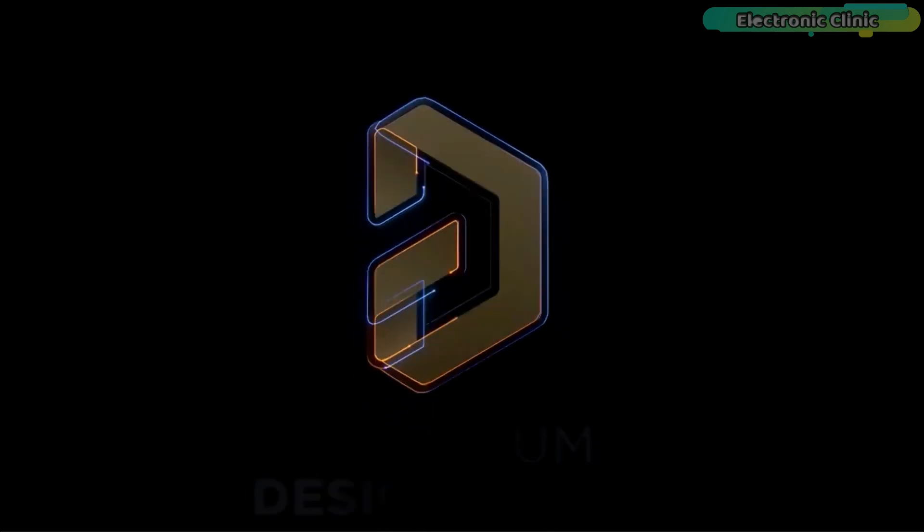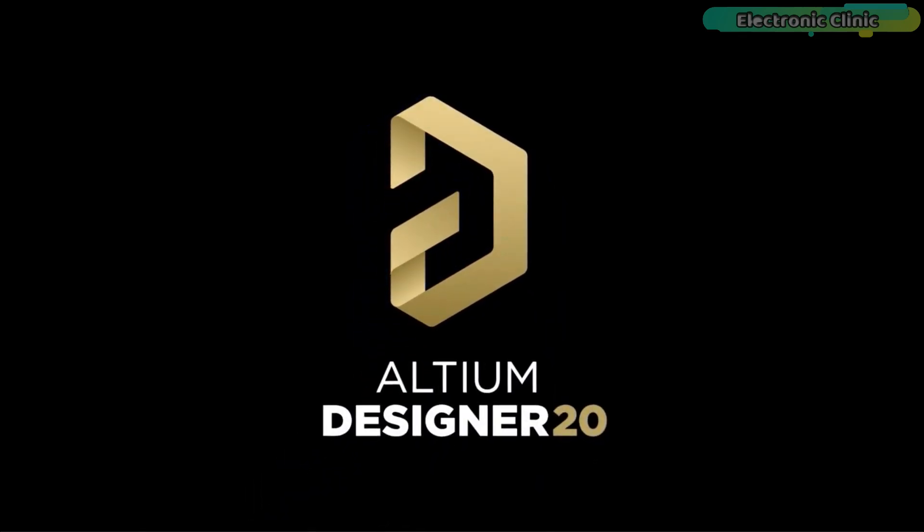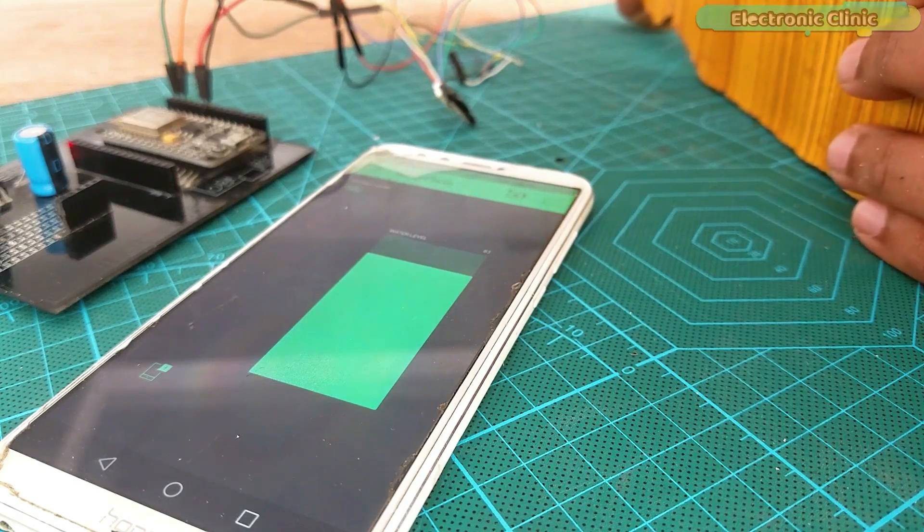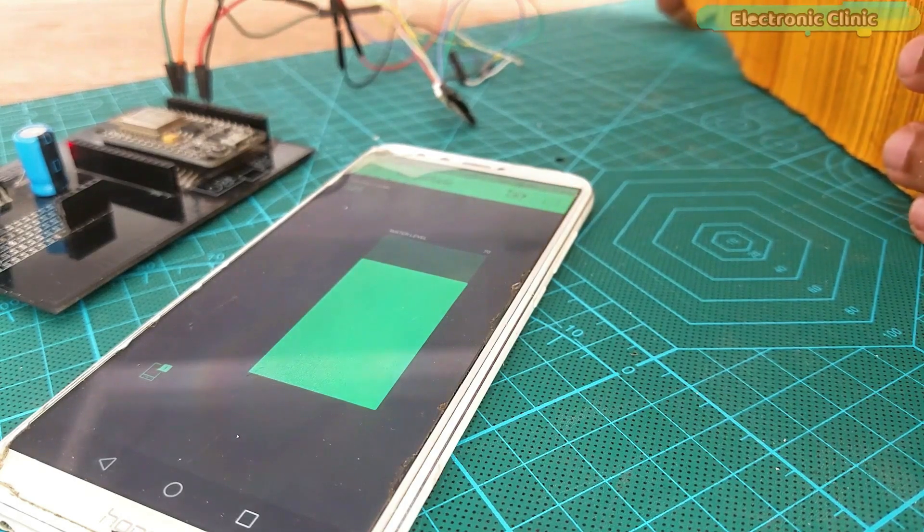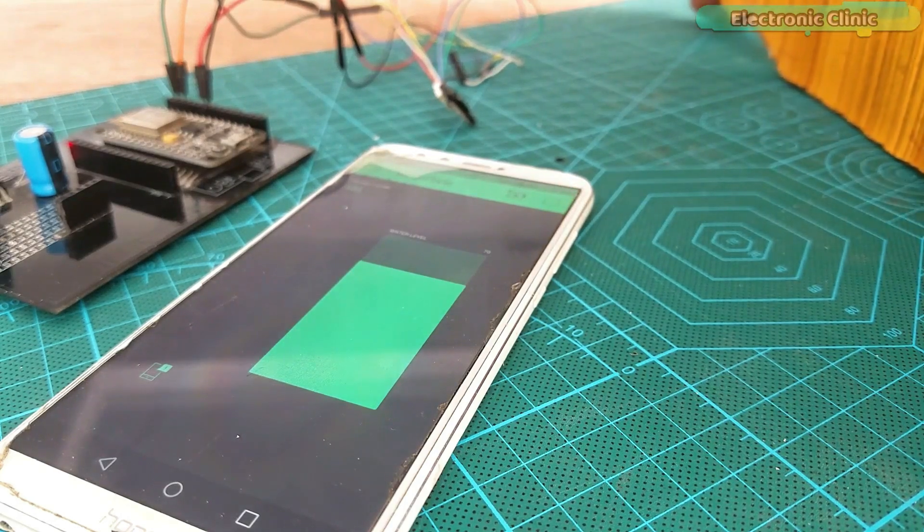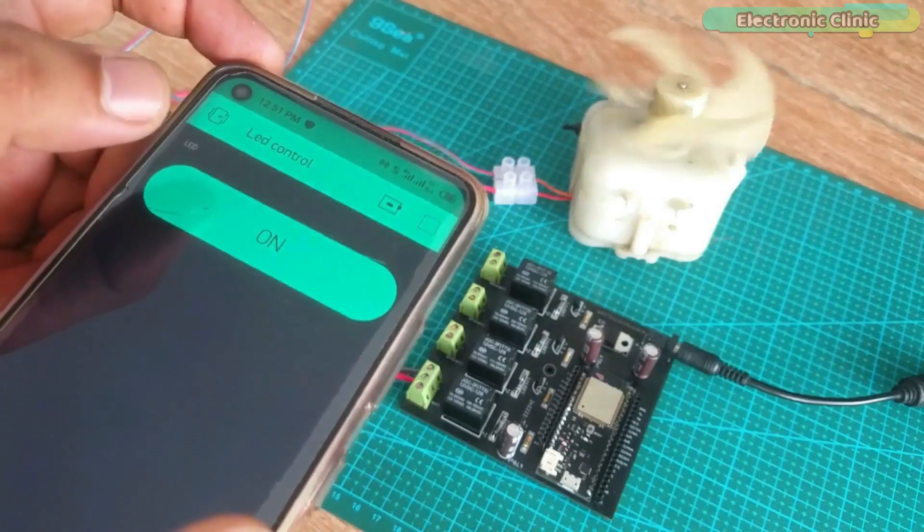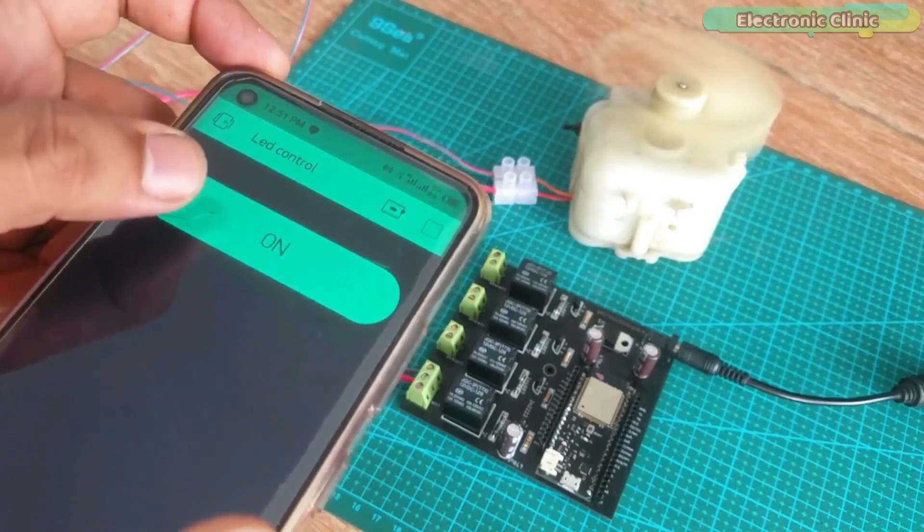This video is brought to you by Ultium. So far I have covered majority of the IoT platforms for monitoring different types of sensors and for controlling different types of electrical devices.